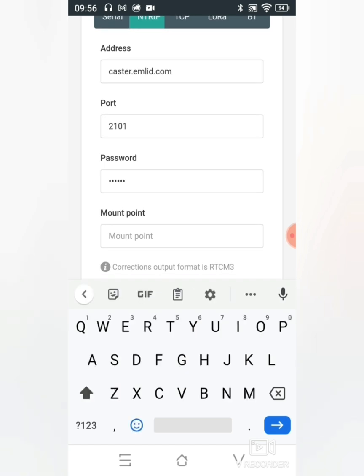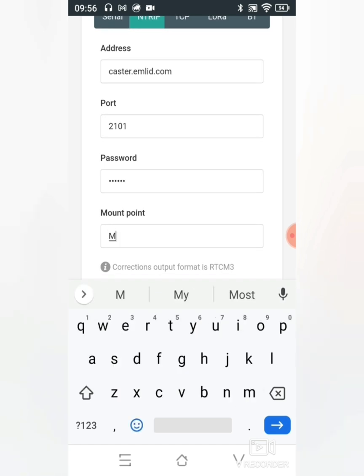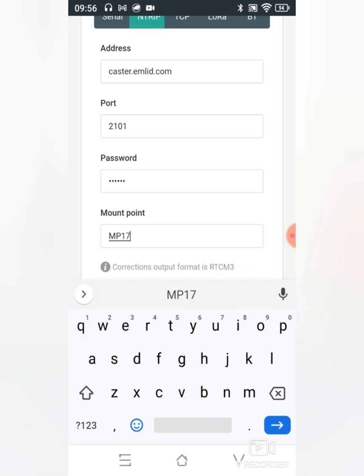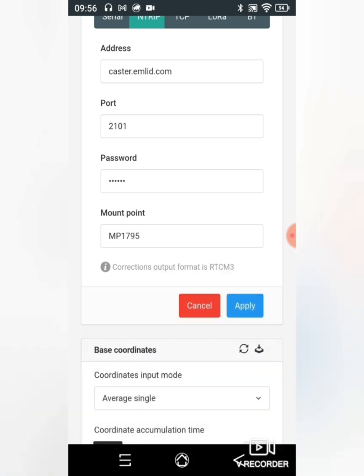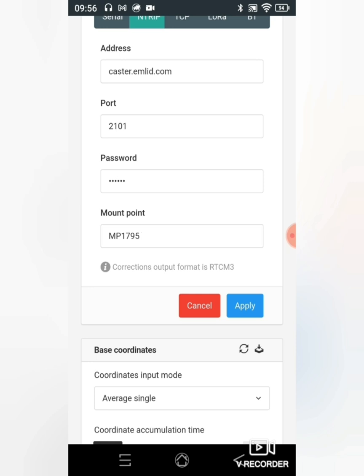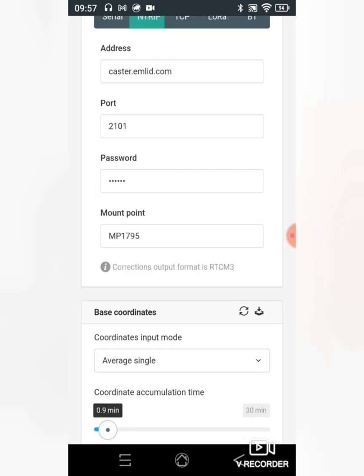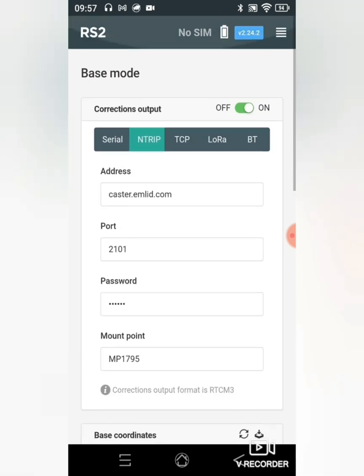And my mount point name, and I'll go ahead and apply. Before you press apply please verify that all the information is in fact correct. After doing this I can now go to my rover and repeat the same steps, only going to correction input. Let's go to the rover.